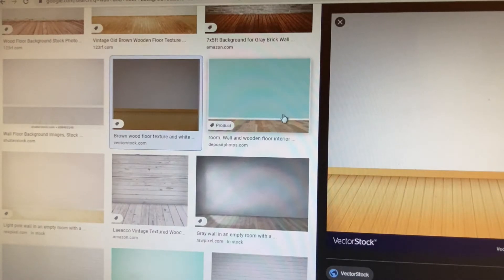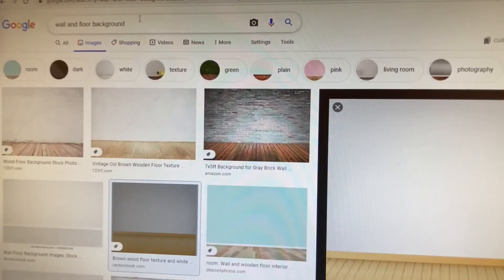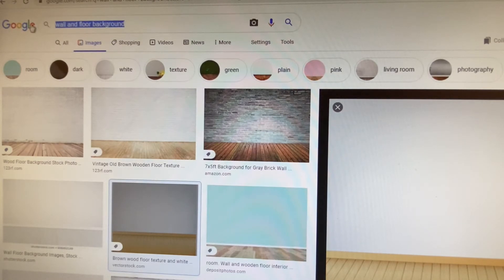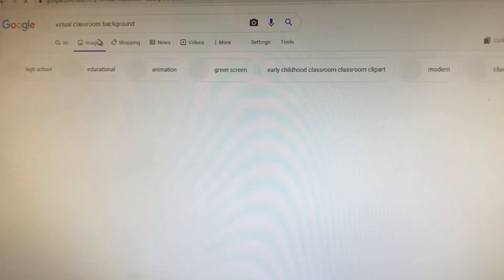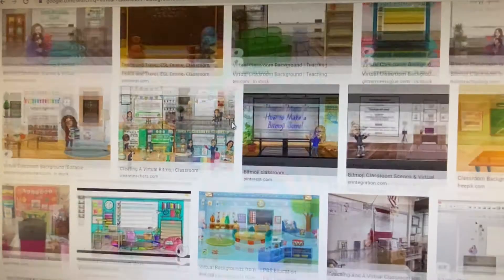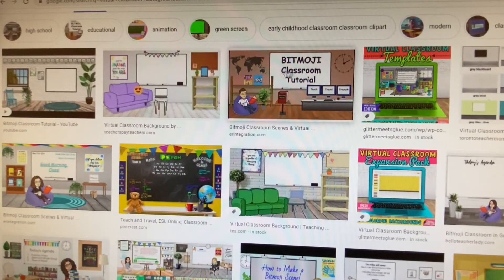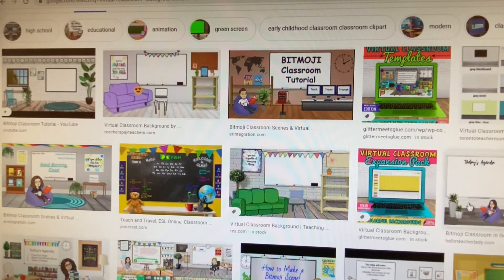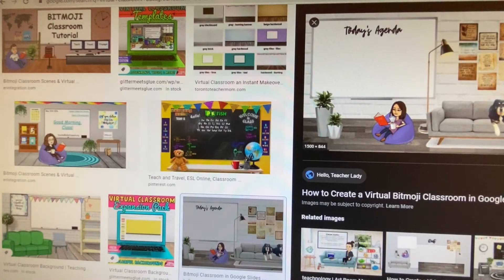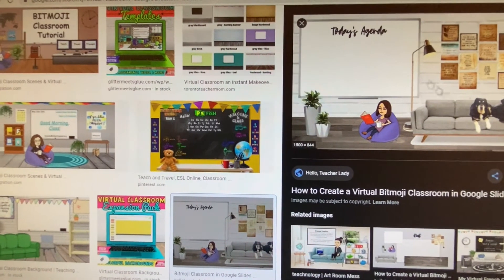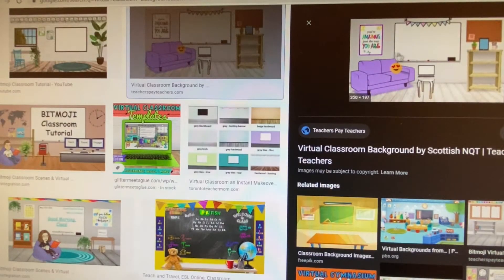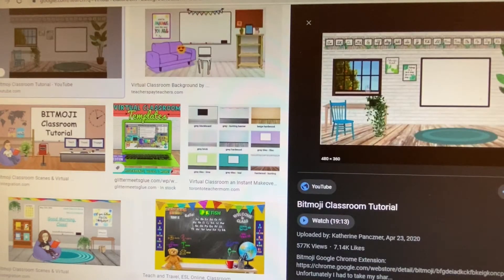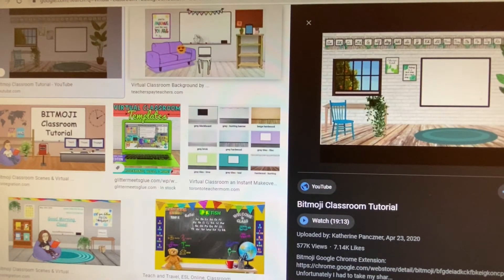If you're not really into decorating, that's okay — you can search 'virtual classroom backgrounds' and look at what comes up. You don't want to pick anything that already has words on it, like a Bitmoji classroom tutorial, and you don't want to choose something that already has a Bitmoji in it that doesn't look like you. Look for images that kind of have a ready-made look but are blank without a lot going on.